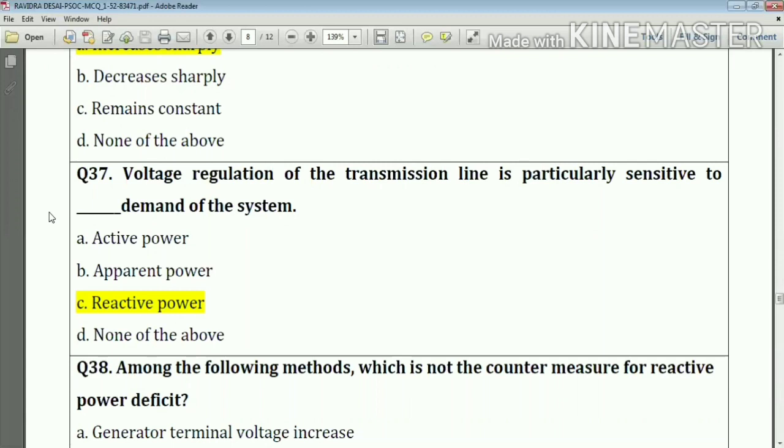Question number thirty-seven: voltage regulation of the transmission line is particularly sensitive to reactive power demand of the system. Answer: option C — reactive power.